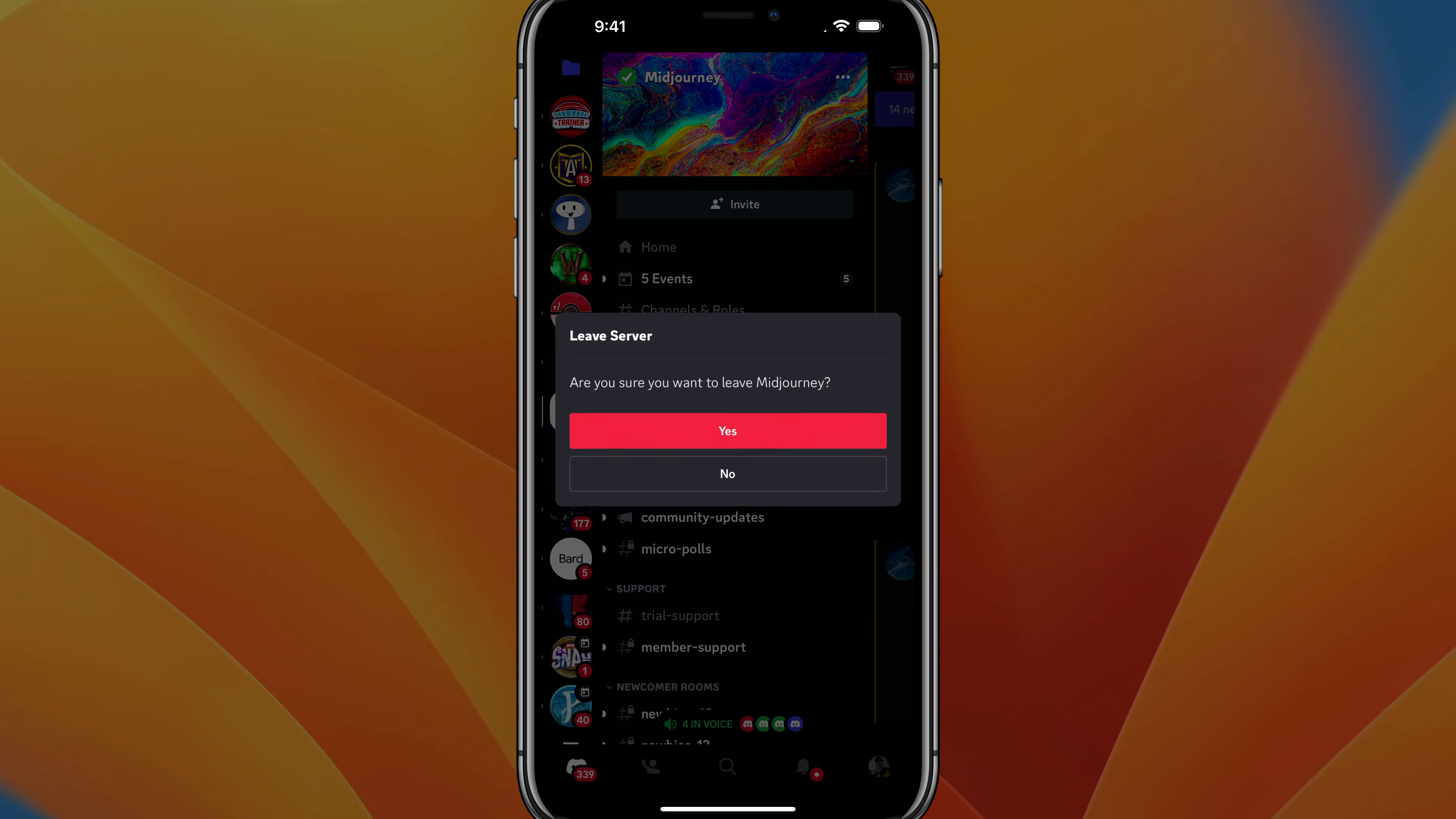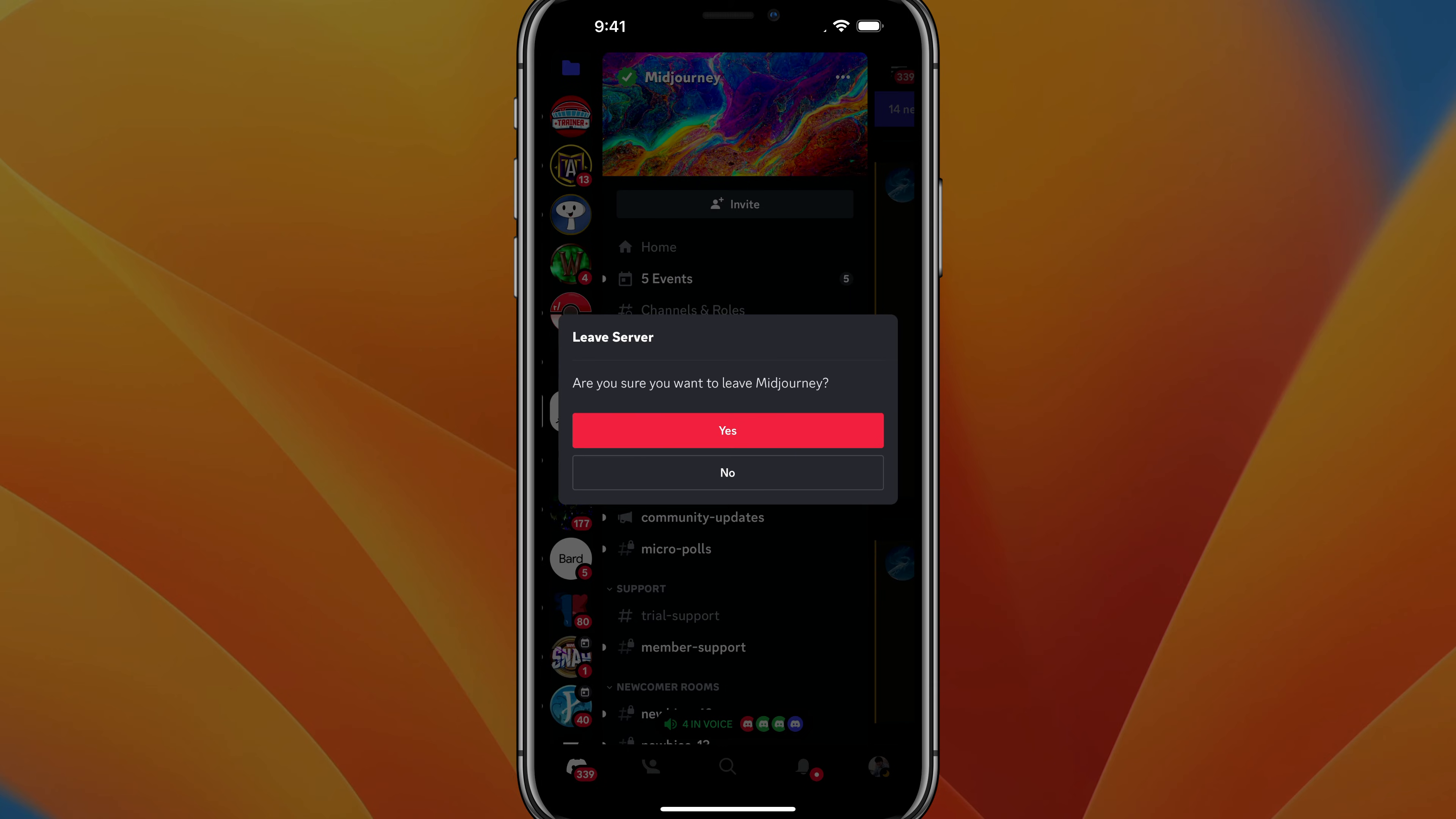If you tap on leave server, it's going to say, are you sure you want to leave? And then the server name. Once you tap on yes, you have completely left that server on mobile and you would have to get a link to join to get back into that server going forward.